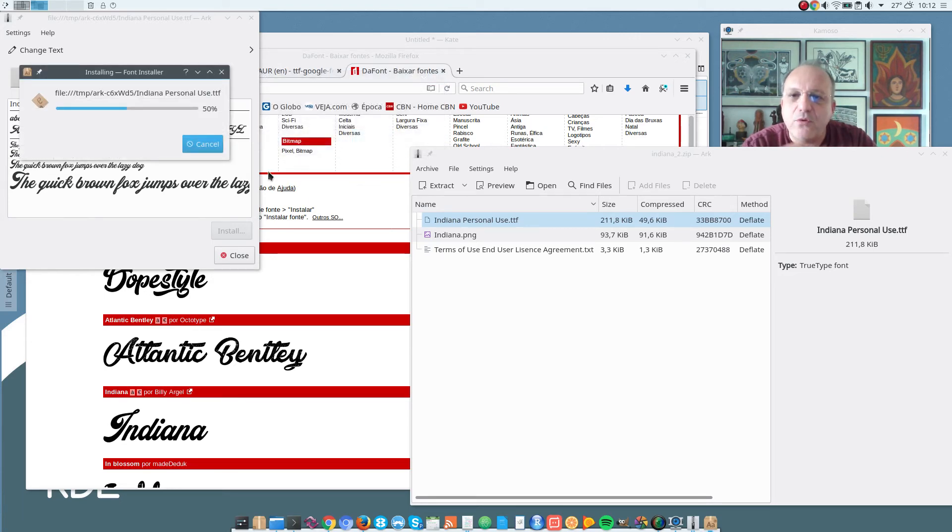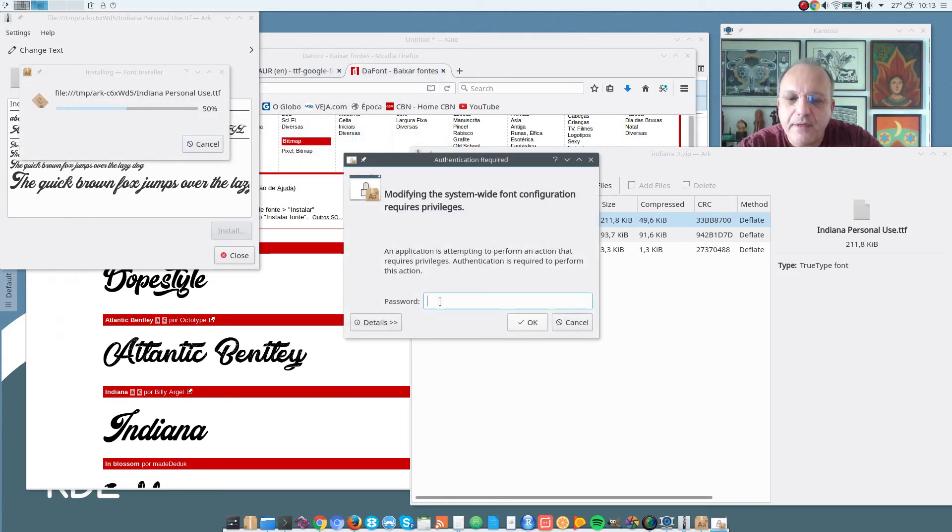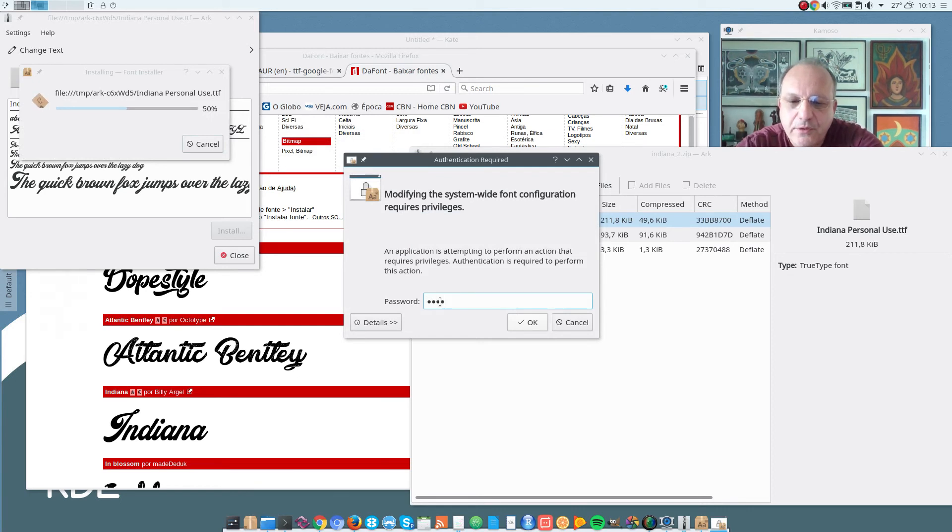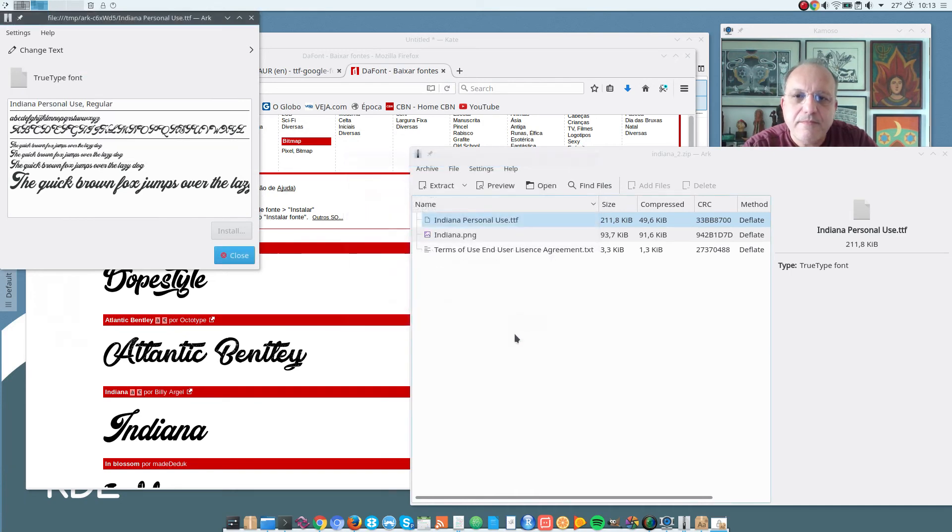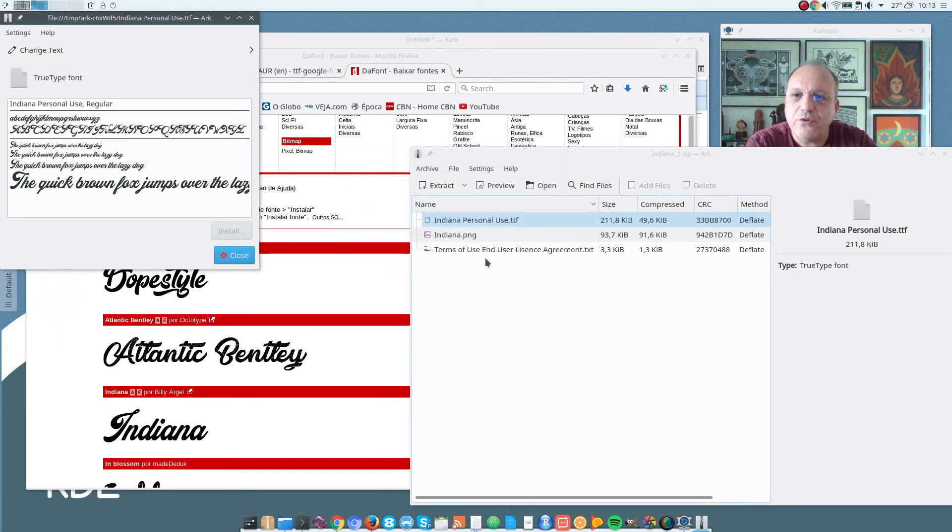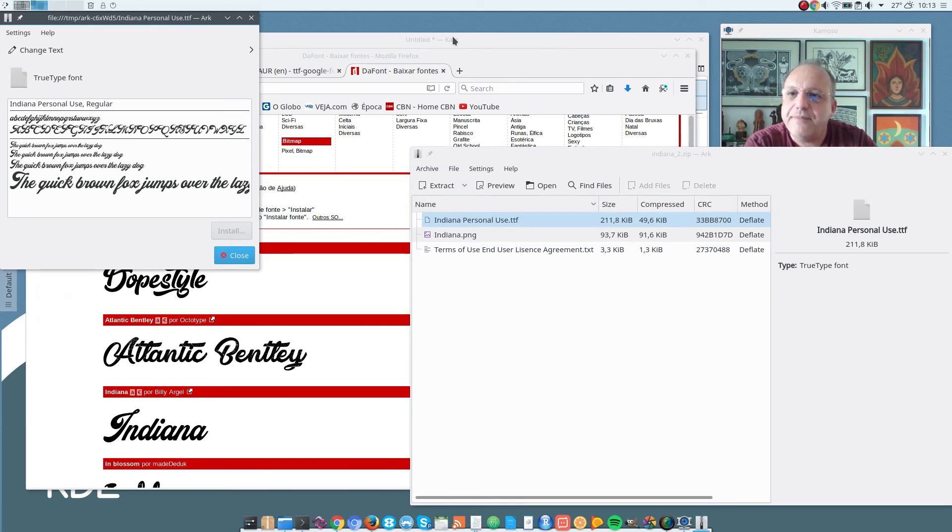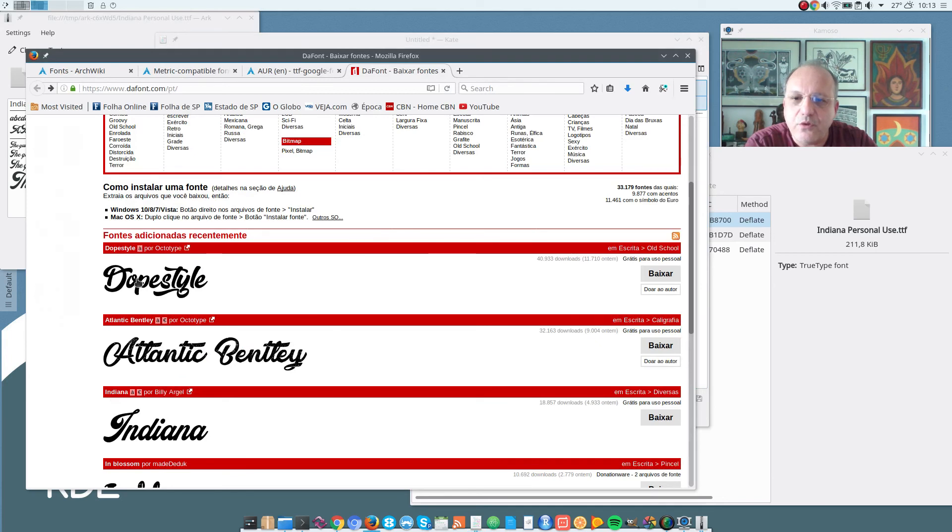It will ask for my password. And then it will install the font. So that's quite easy to install fonts from this page.